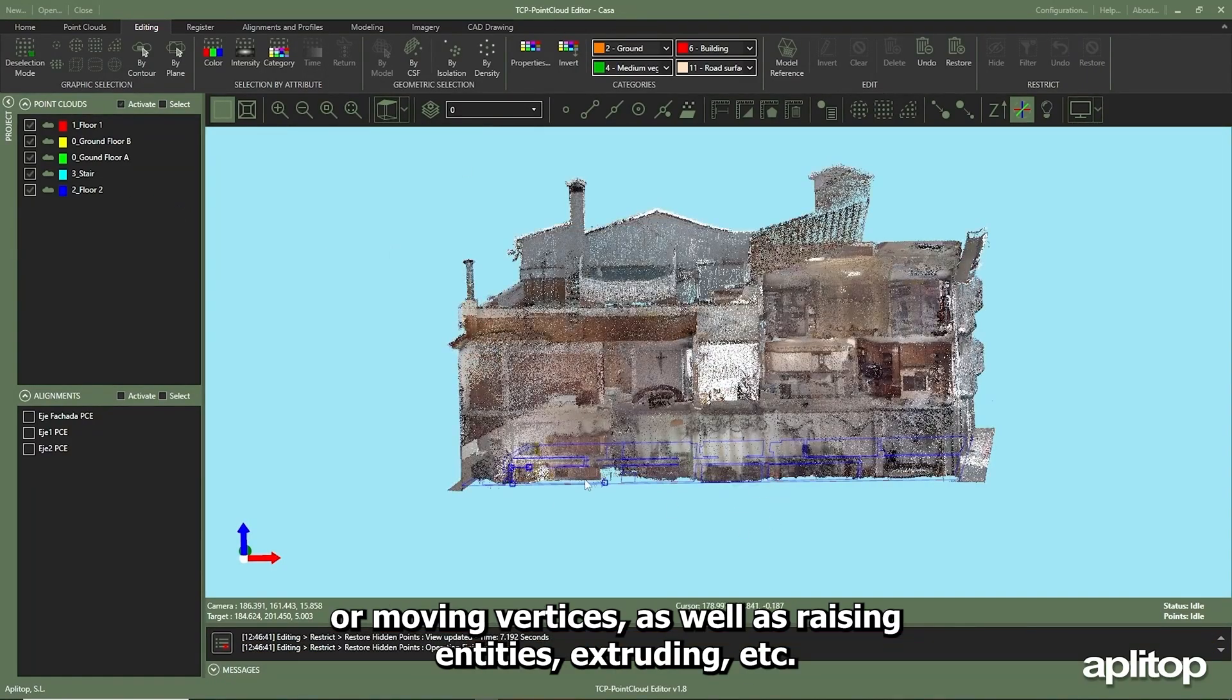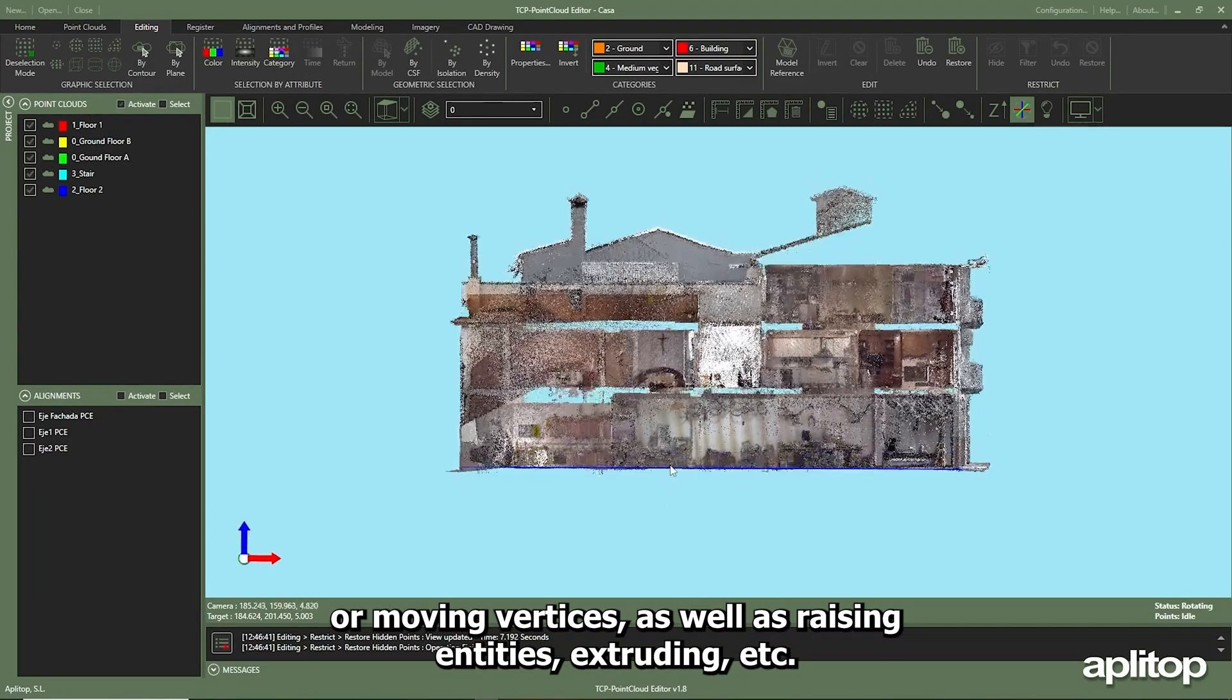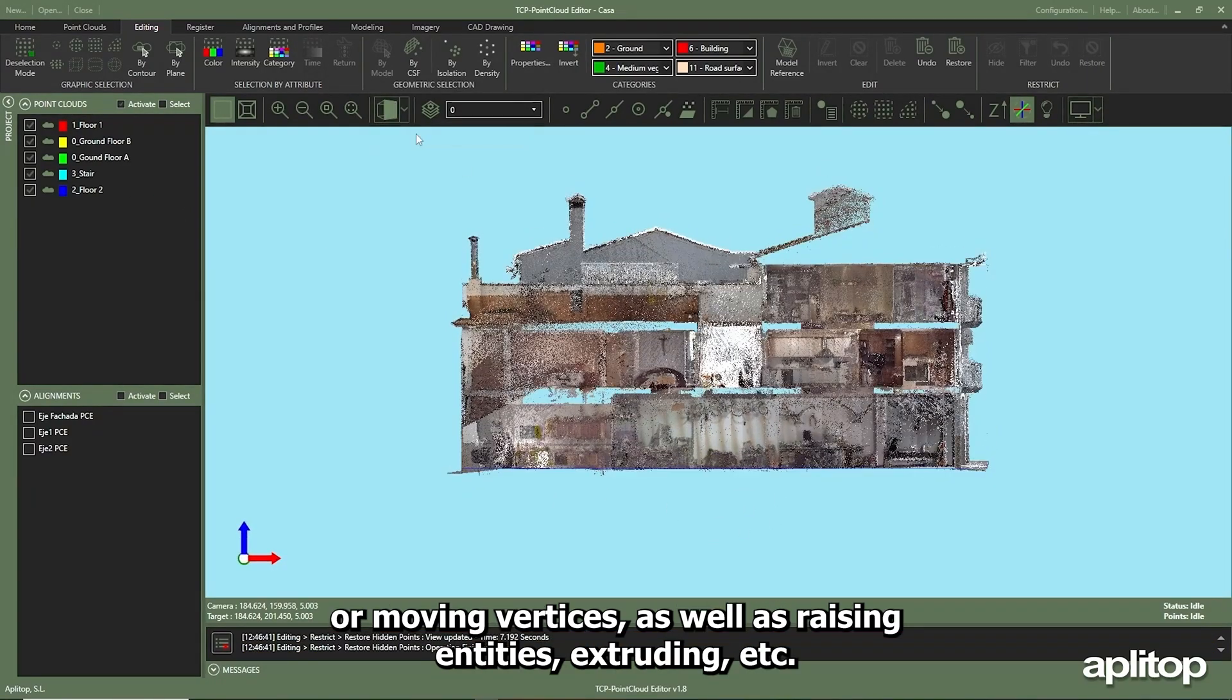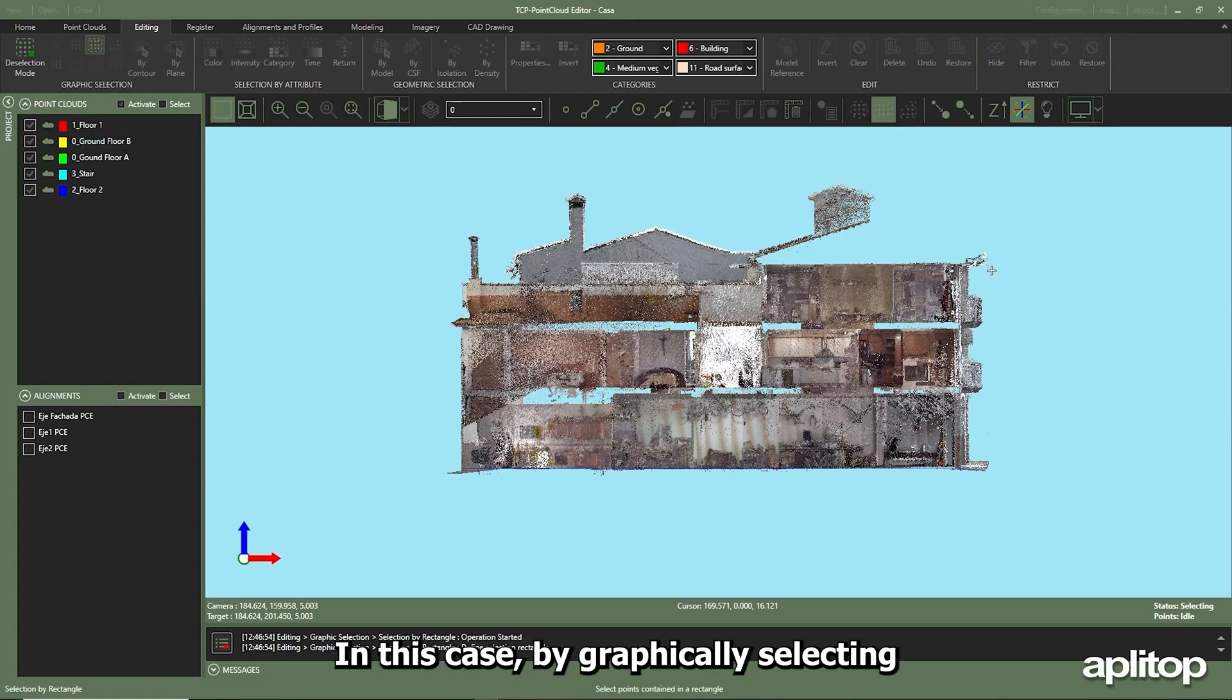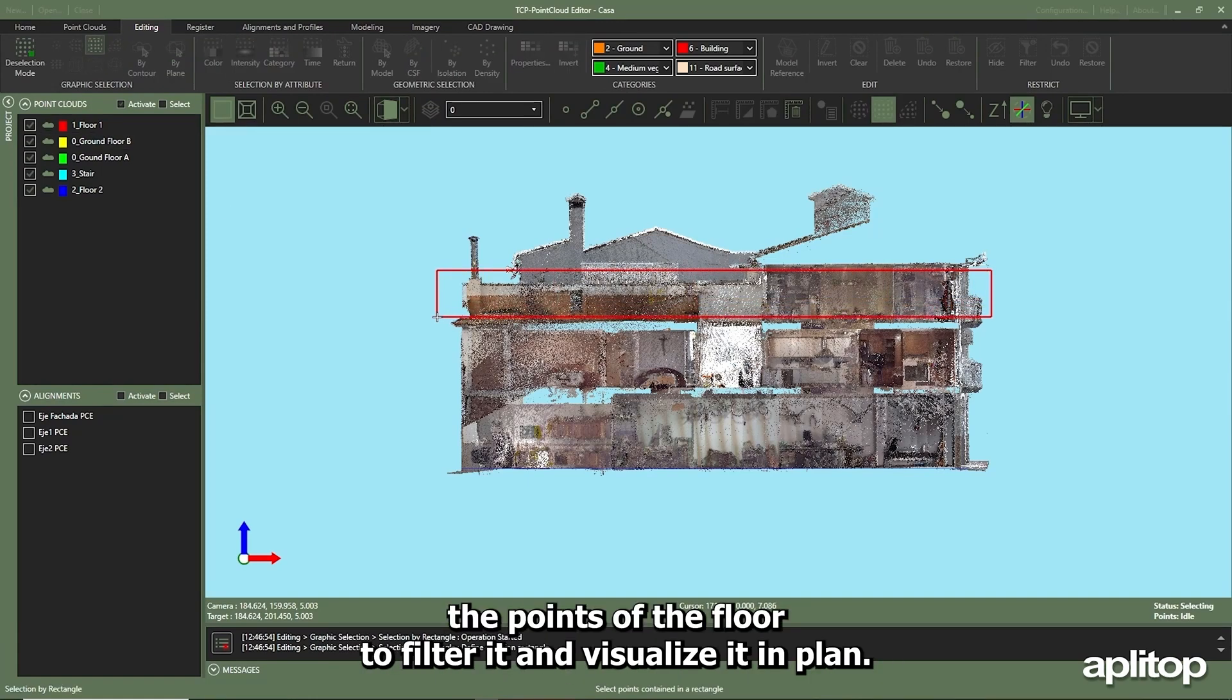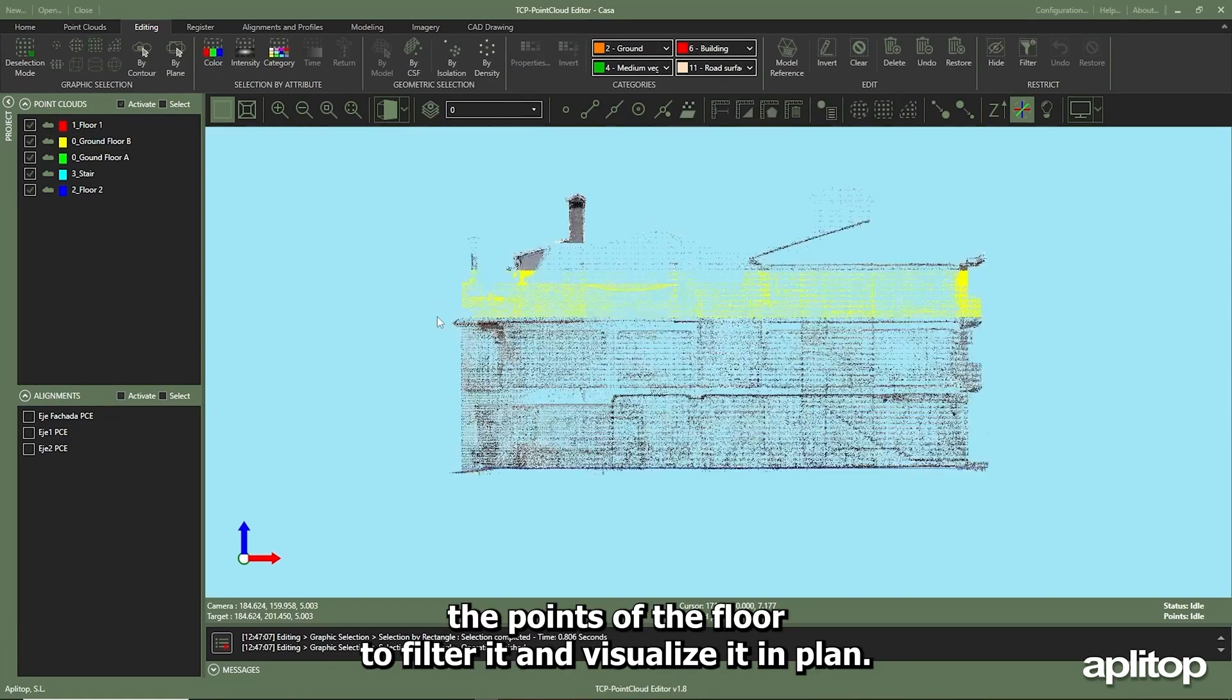The process is repeated in this case by graphically selecting the points of the floor to filter it and visualize it in plan.